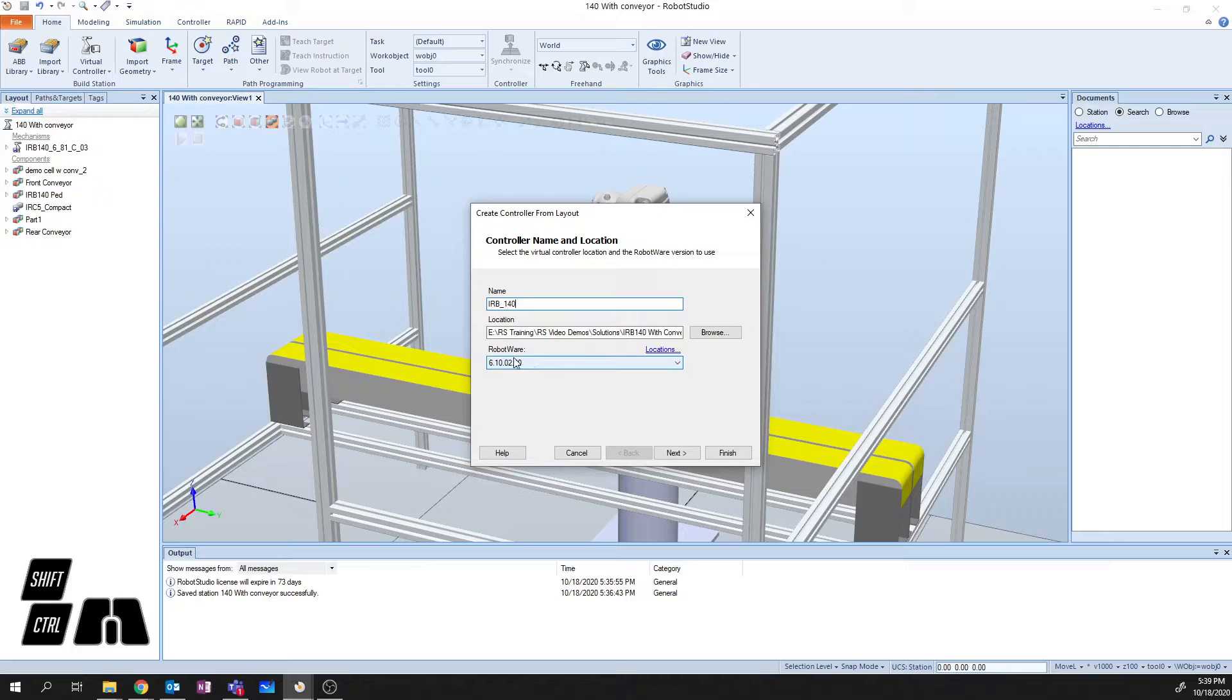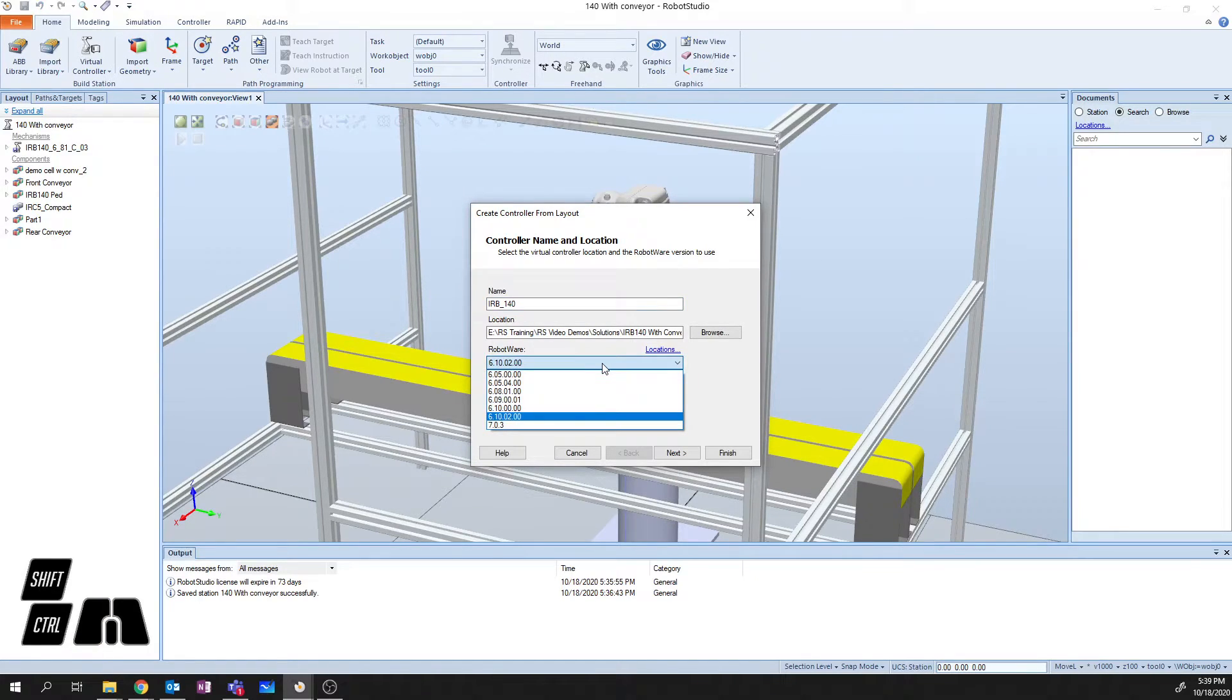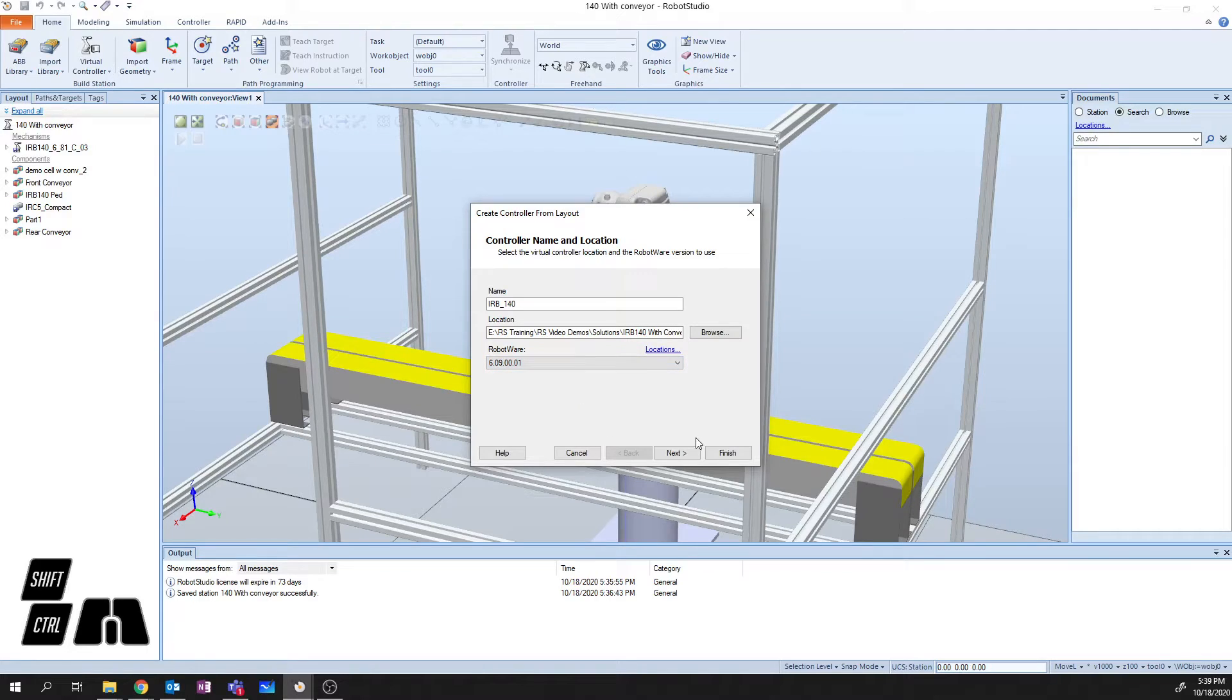The next thing we need to do is take a look at the robotware here and make sure that we select the correct version of robotware. So for my demo, I'm going to use 6.09, and then I'm going to say next.